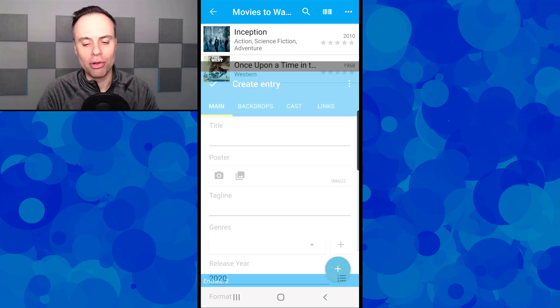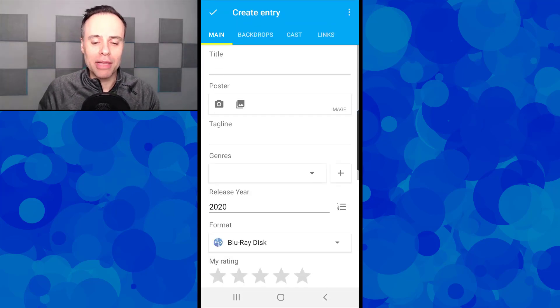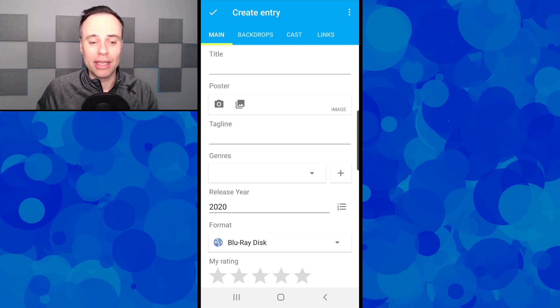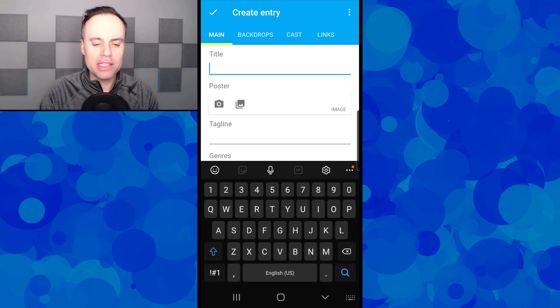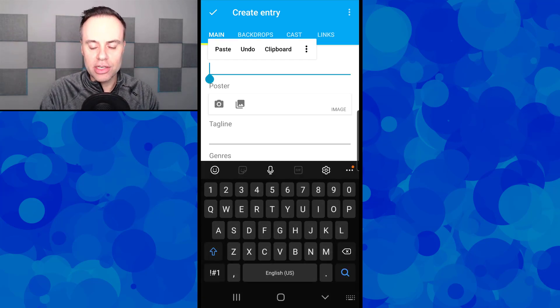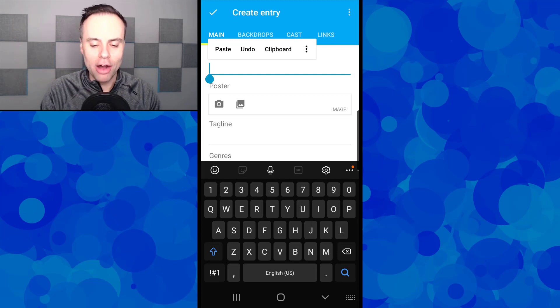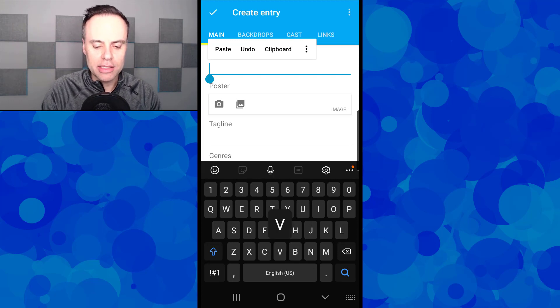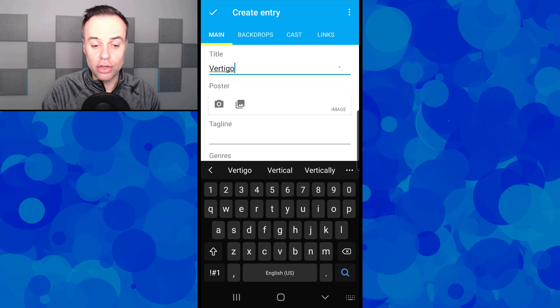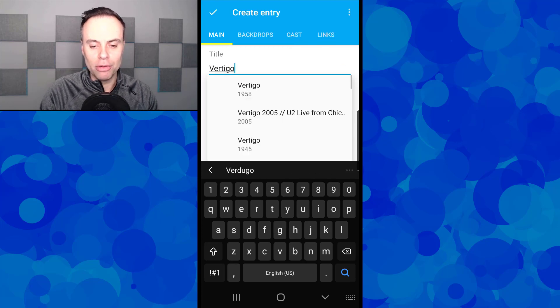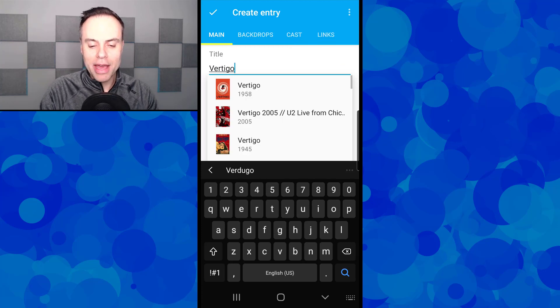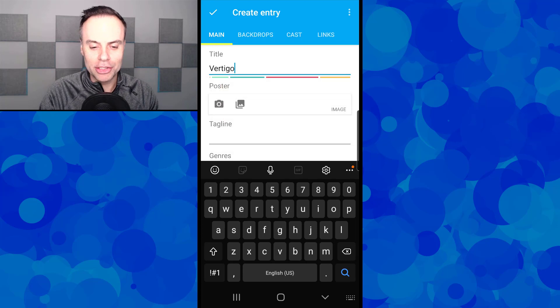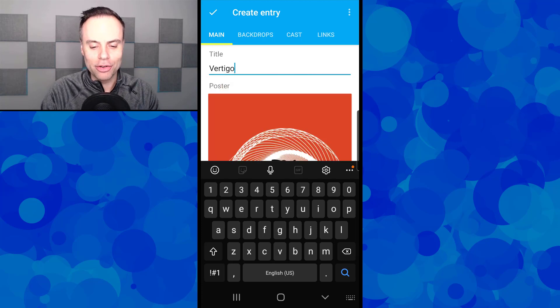For example, if I hit the plus button here, let's say I'm going to add a new movie that I would like to watch. In this case, I'm just going to start typing in the name of that movie. I'm going to type in Vertigo. And when I type that in, immediately it's bringing up the one that I want, the Hitchcock classic Vertigo.